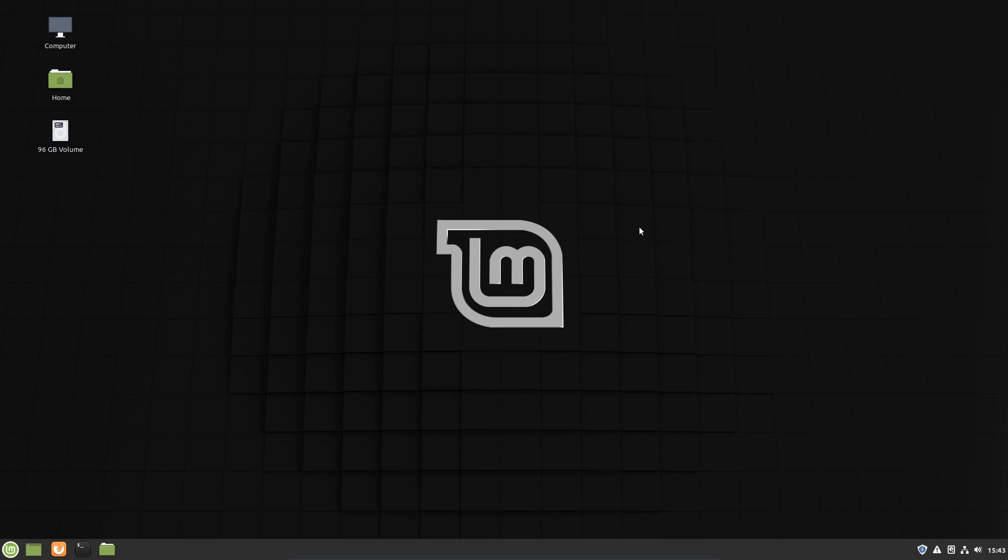So that was the dual boot of Windows 10 and Linux Mint 19.3 in the UEFI mode. Hope you enjoyed the video. Hope you found it interesting and informative. And thanks for watching.